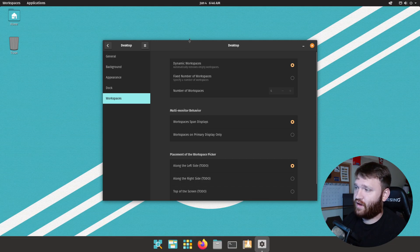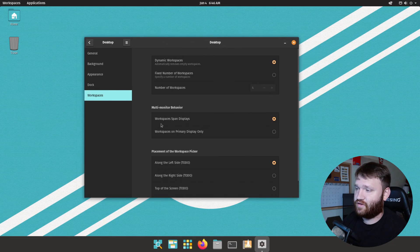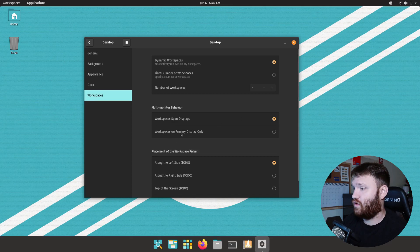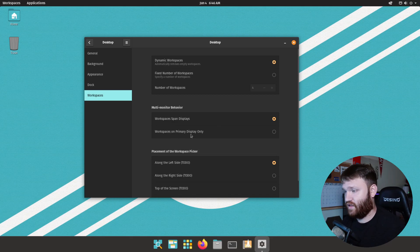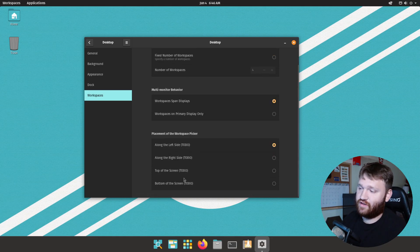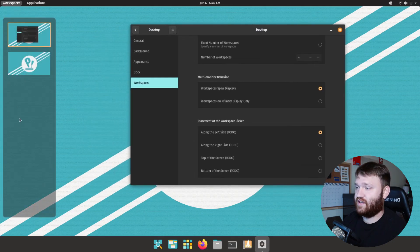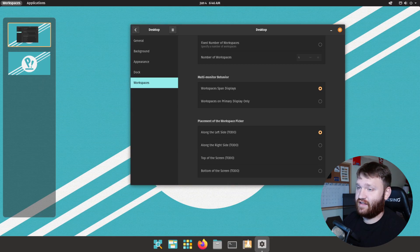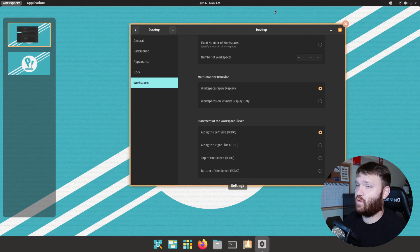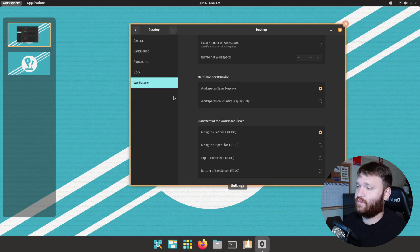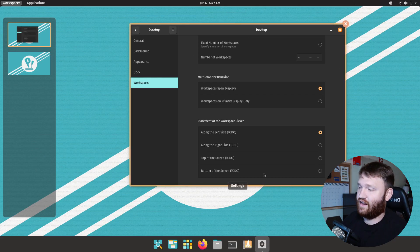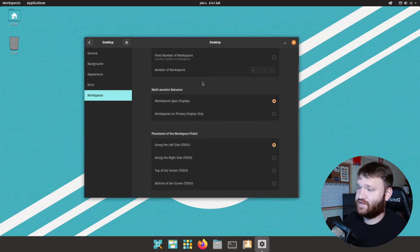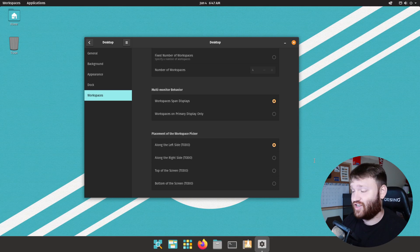And right here we do have some multi-monitor behavior so you can span the workspaces between all the displays or all the workspaces are going to be within your primary display only. And this is another little to-do thing that they're going to be working on, here is the ability to select where this workspace thing is. So based on this you're going to be able to have it anywhere from the left side, right side, bottom of the screen or top of the screen, similar to that of GNOME 40 where they went ahead and moved that. So that is going to be something that's going to be a very nice feature to be able to change.